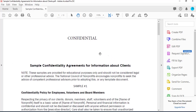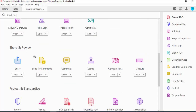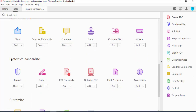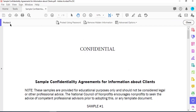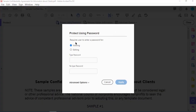To place the password, on the menu here there's Home and Tools — click on Tools, scroll down to Protect and Standardize, click on Protect. On the top menu that shows up, select Protect Using Password. It says 'require user to enter a password for viewing,' so I want to select Viewing.